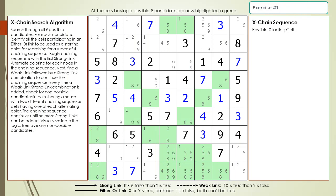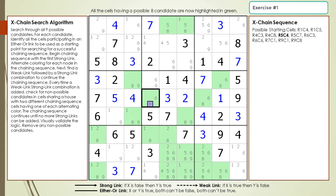Pause the video and identify cells participating in any either-or links to be used as starting cells in our exchange sequence, and then search for an exchange sequence having a group node in the same 3x3 block with the target candidates. Here is the starting cell as a hint, pause the video.